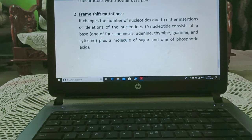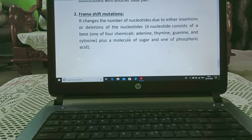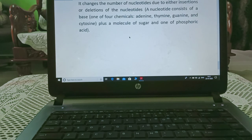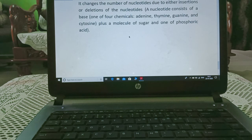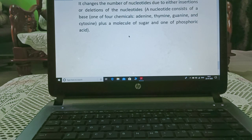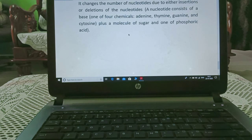The detailed study of nucleotides will be done in the coming chapter. The chapter assignment is also being sent to you. After completing this, you have to complete your assignments as well. Thank you.